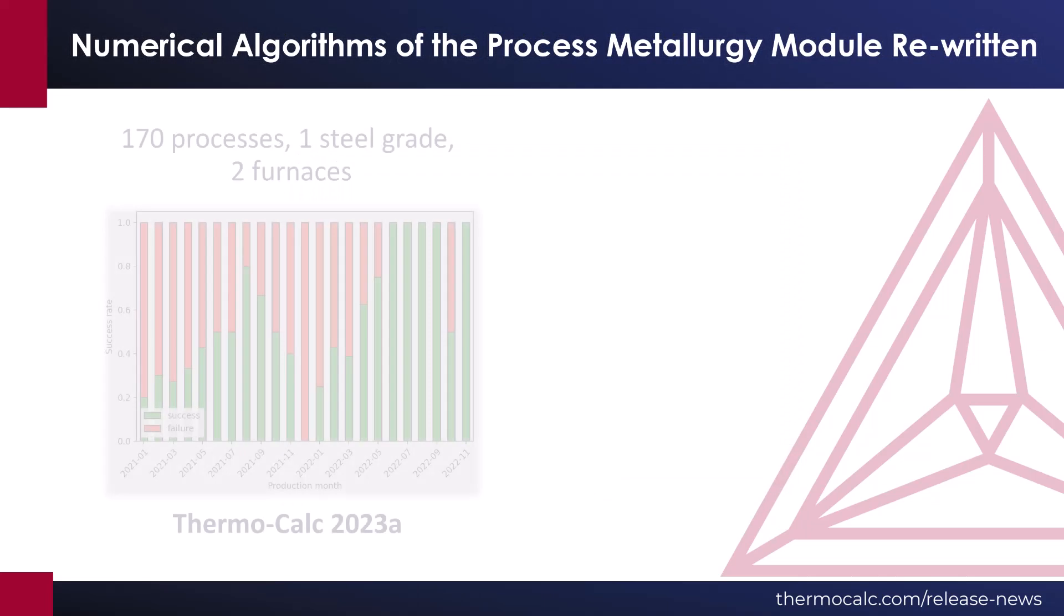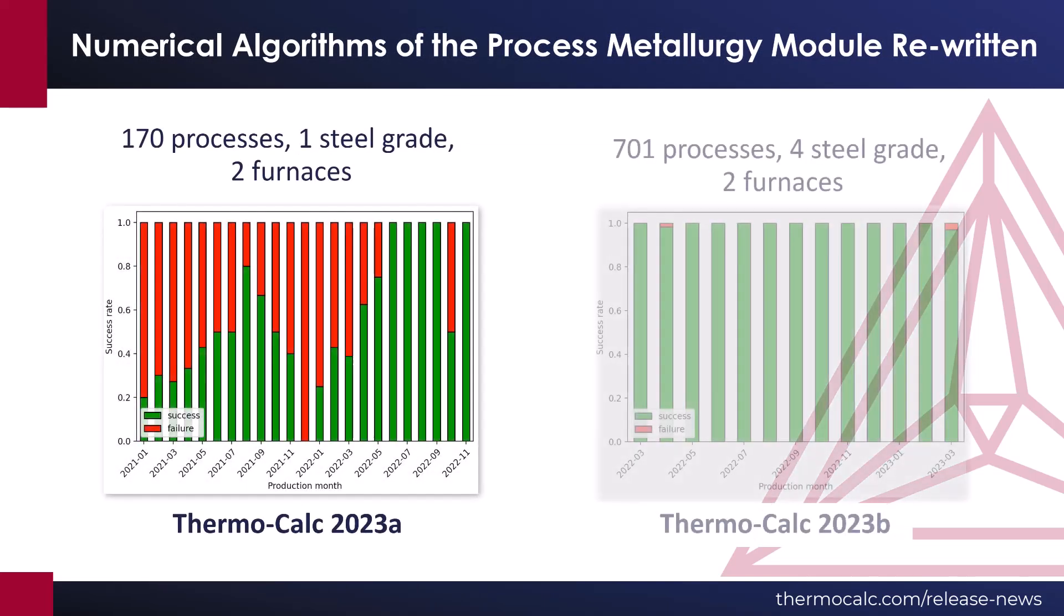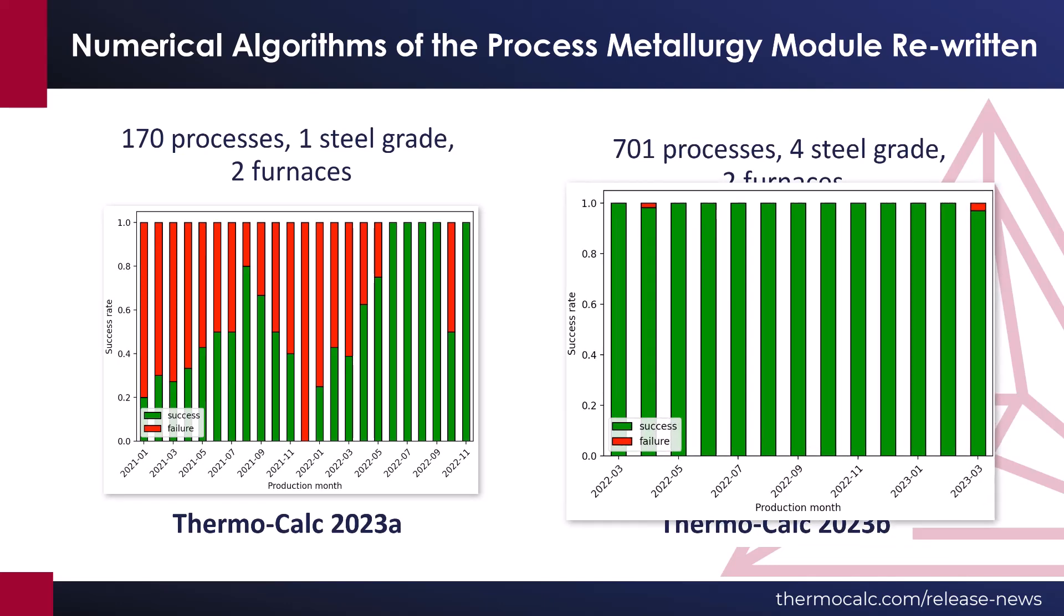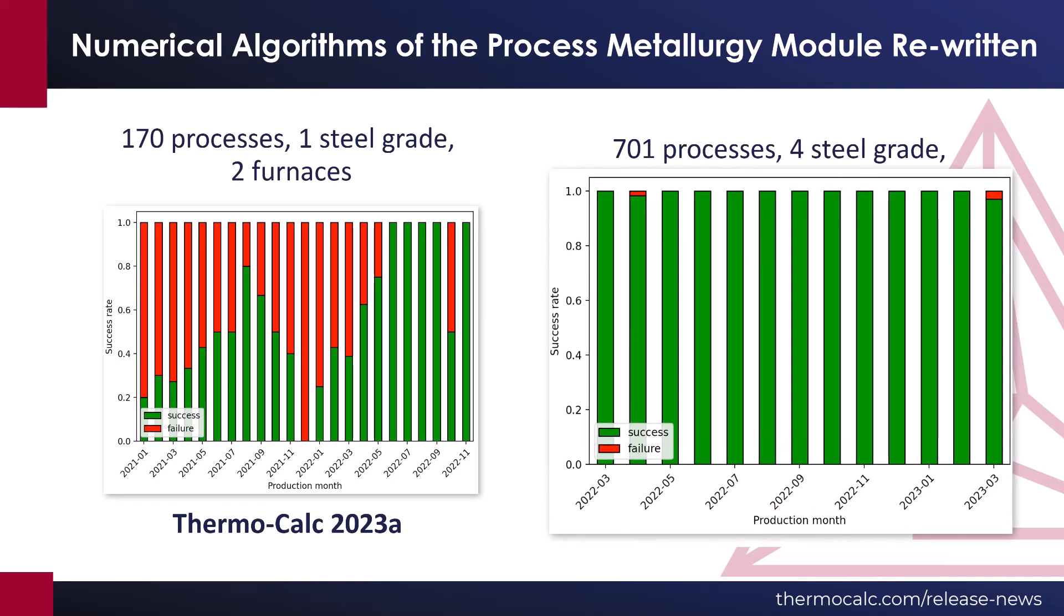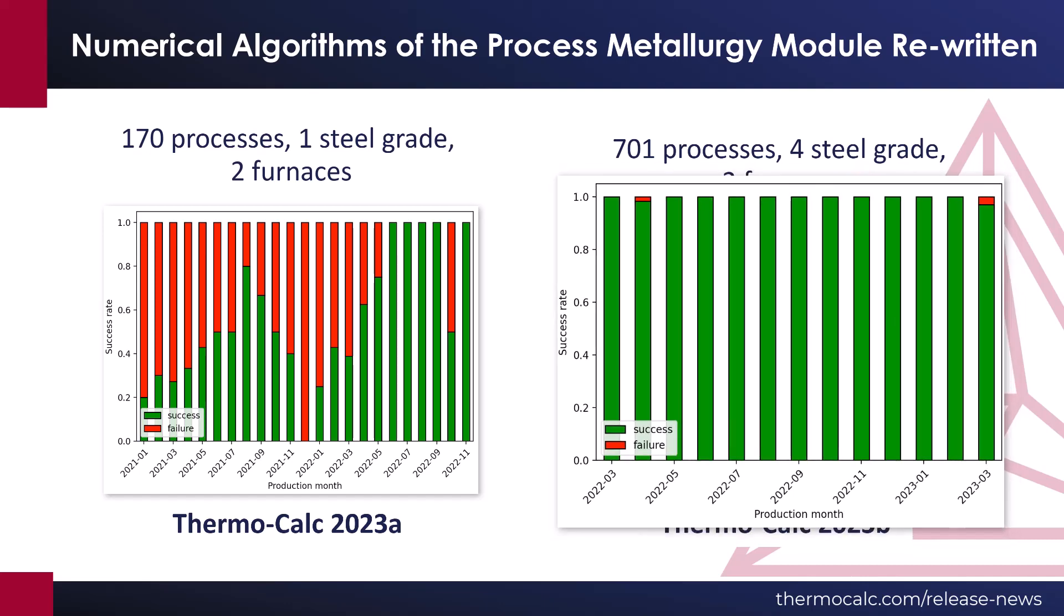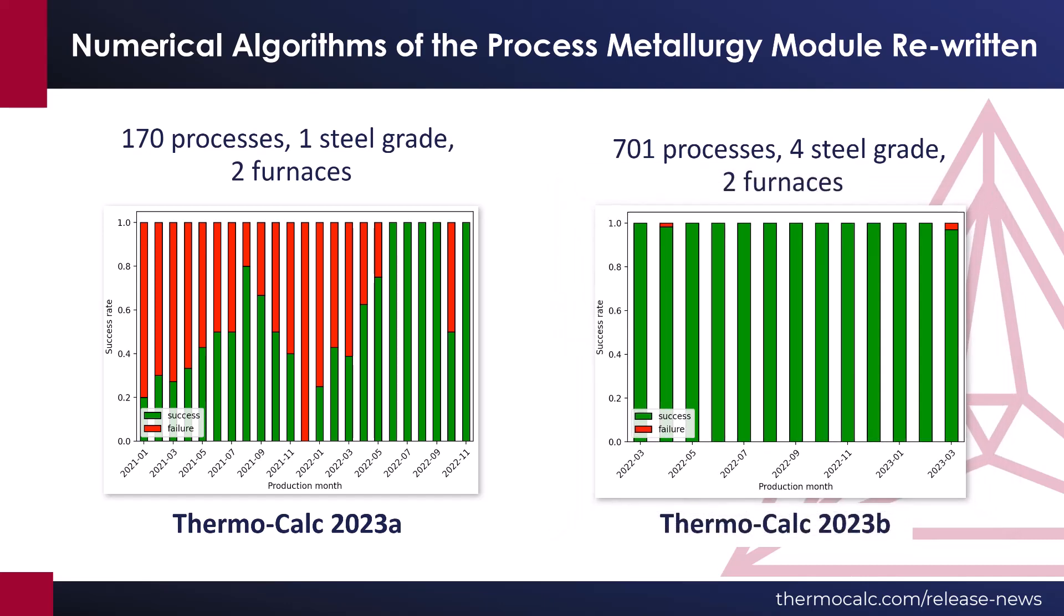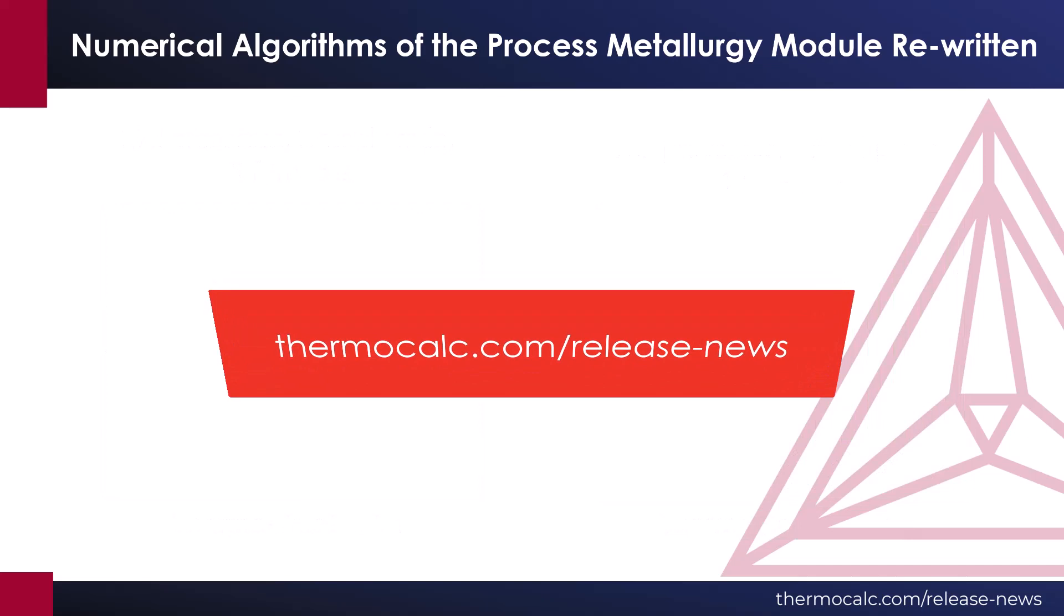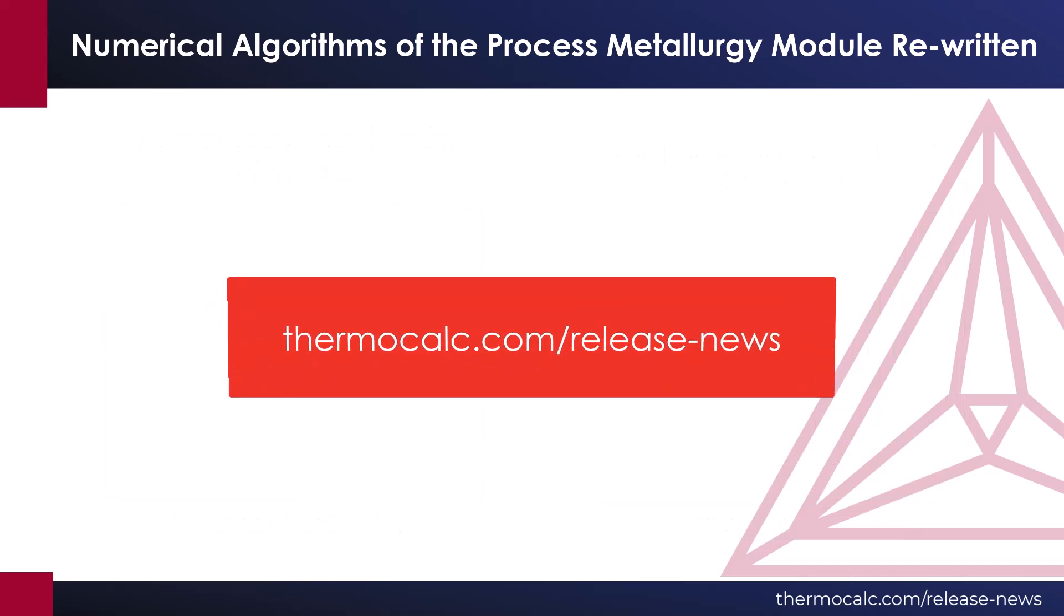The numerical algorithms in the Process Metallurgy module have been rewritten for the 2023-B release, making the module more robust and drastically increasing the stability, especially of the kinetic process simulations. To learn more about this, read the release notes available on our website.